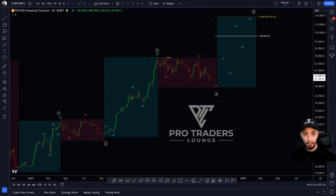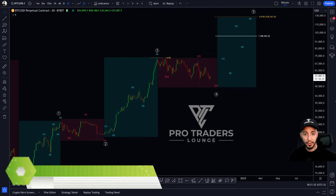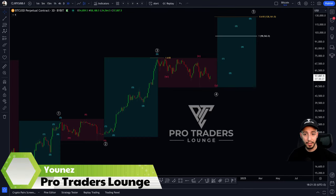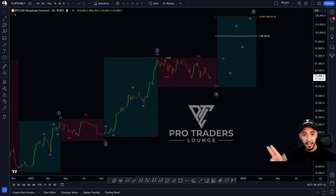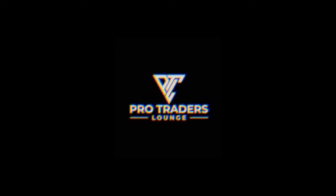Hello everyone, welcome back to the Pro Traders Lounge. My name is Younis, and I'll be taking a look at the bullish Bitcoin analysis. Is Bitcoin right now forming a bullish triangle? Let's dive straight into it.